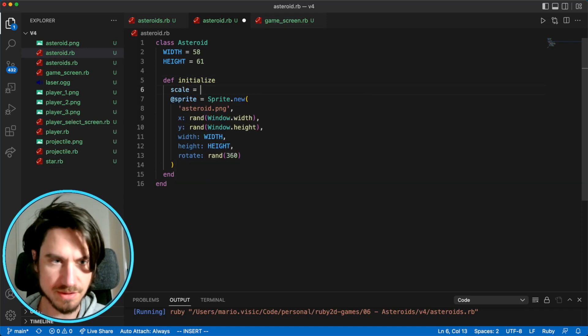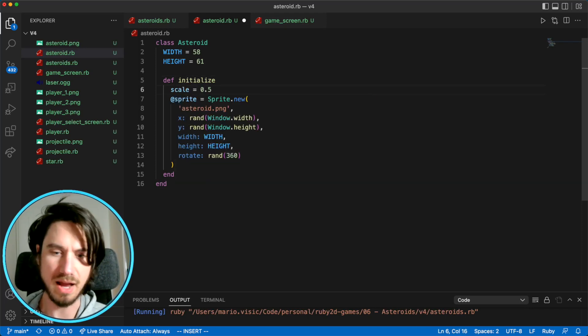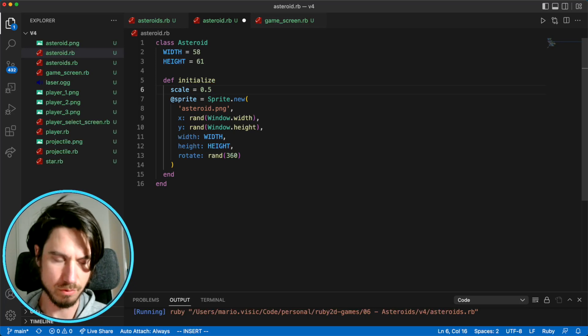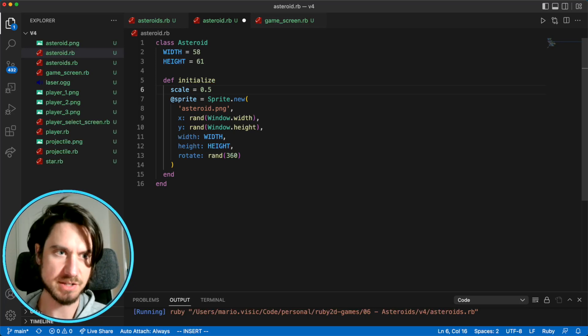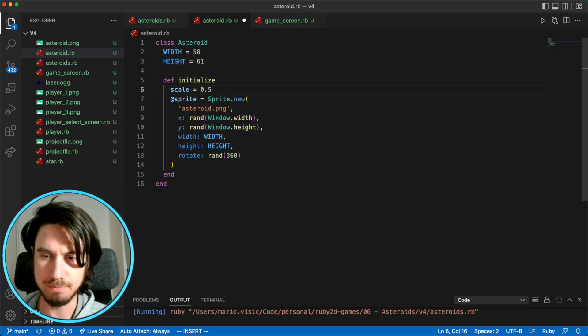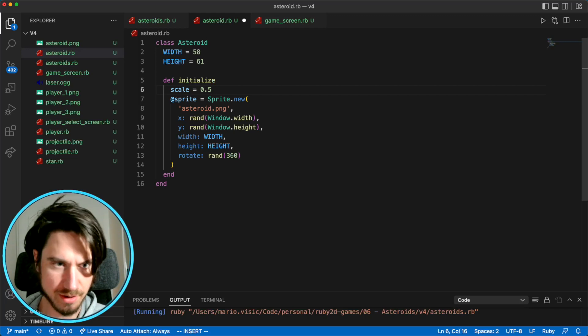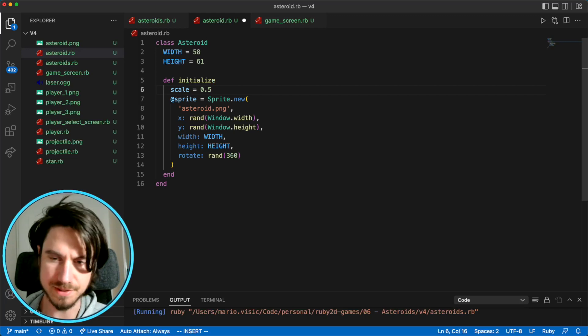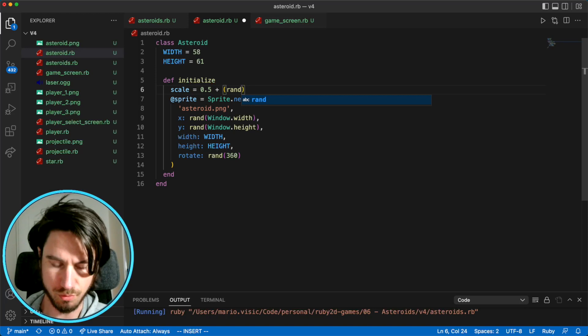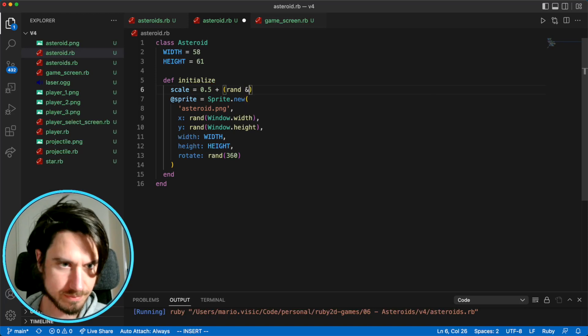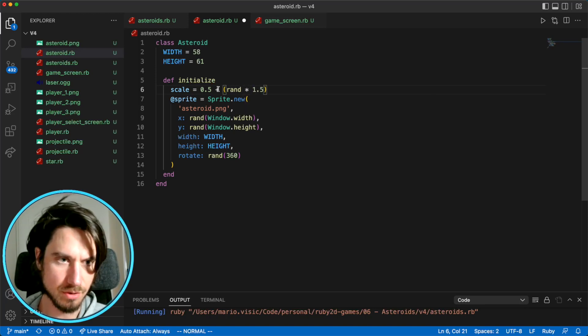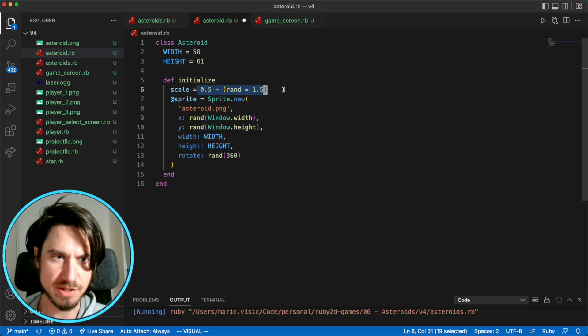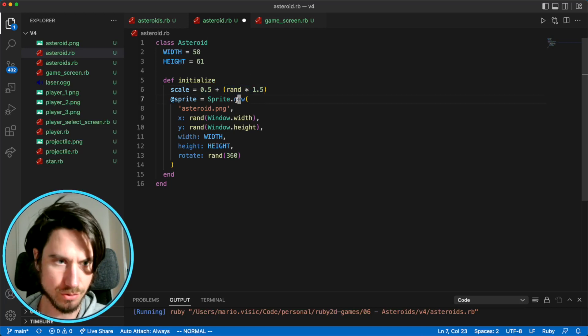Now I think the smallest asteroid might be maybe half the size of what we were drawing there. And the biggest asteroid might be maybe two times the size. So I'm going to say half is the starting scale. And then we'll pick a random number between zero and one times it by 1.5. So this will be between 0.5 and two.